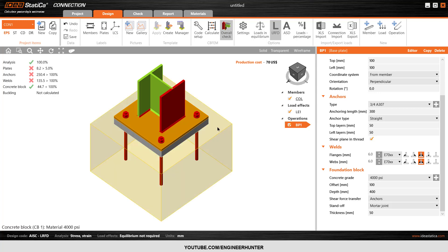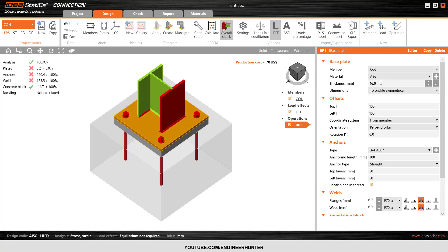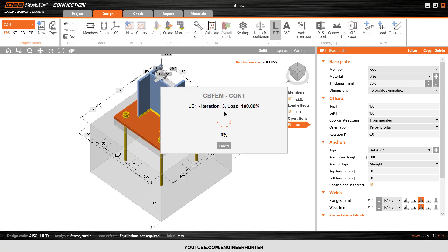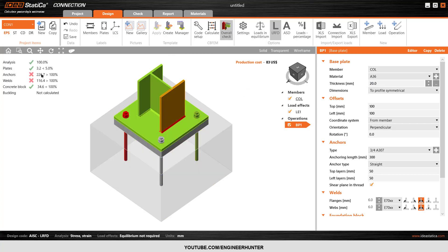First, I will adjust the plate — I will go to the settings and change the thickness of the plate to 20mm. I run the analysis again, and the plate is now okay, but the anchors and welds are still not okay.